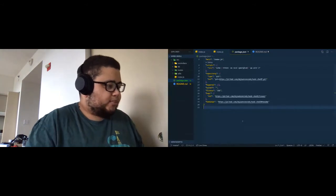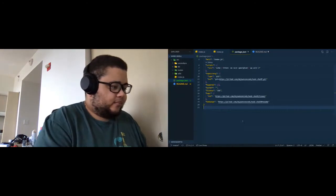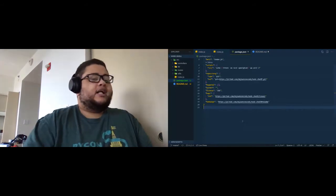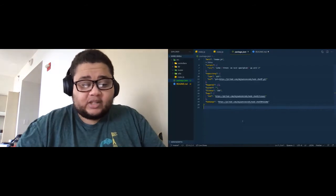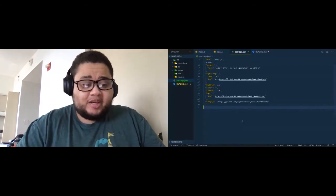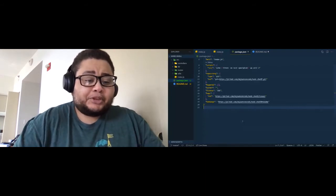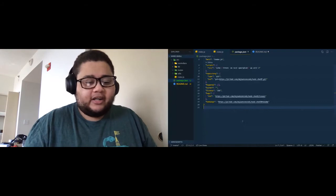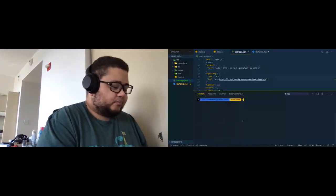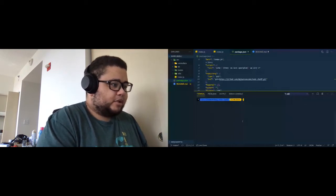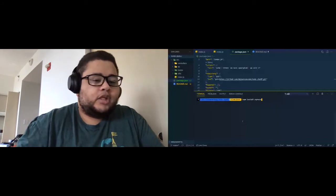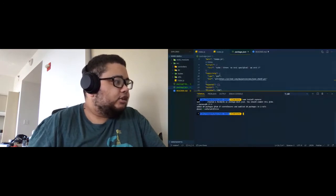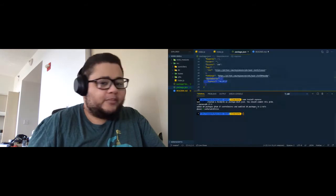The first package we're going to install is Express. In Node you can write a basic web server using the HTTP module, but we're going to use Express because it abstracts a lot of what the HTTP module does that we don't need. We install it by typing 'npm install express'. If we look at our package.json and go to dependencies, we see Express right there.